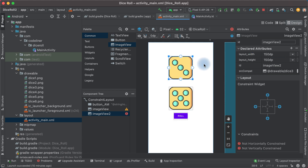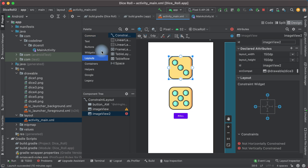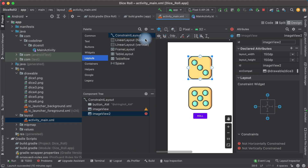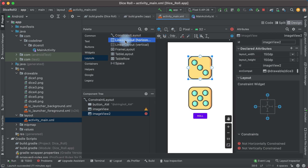To set objects in one line, we can use a Layout. Click Layouts and choose LinearLayout — Horizontal or Vertical. Let's use Horizontal.